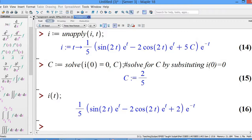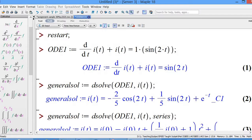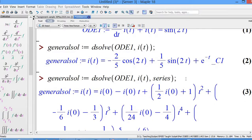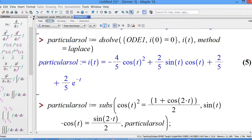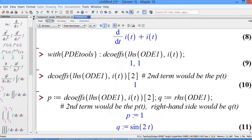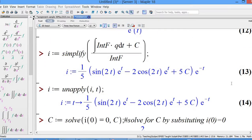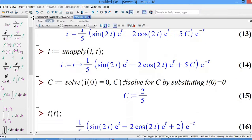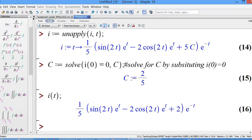So we have covered: using the shortcut dsolve method to get the general solution of the first-order ODE, the power series method, the particular solution using Laplace or the general dsolve method, and manually using the linear equation method — identifying p and q, computing the integrating factor, finding i(t) as an equation, applying 'unapply' to make it a function, plugging in i(0)=0 to get C, and obtaining the particular solution. Thank you for your attention.